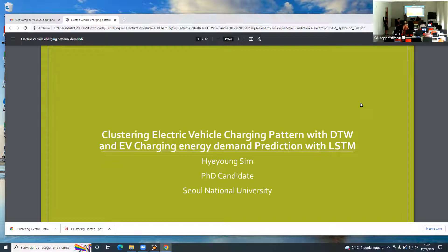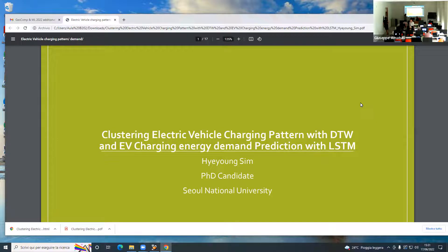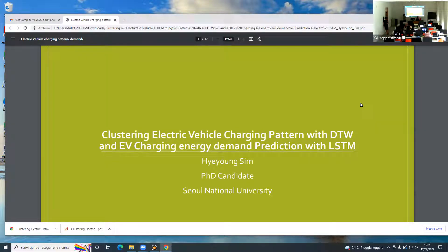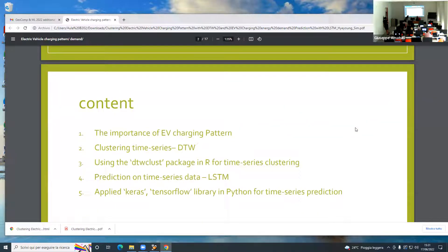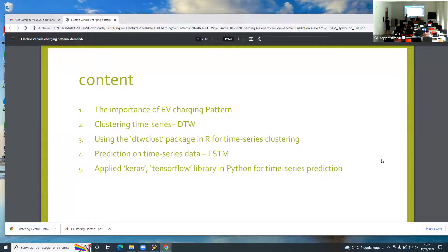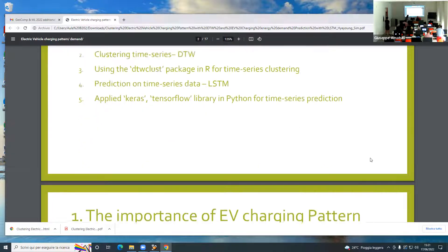I am a social scientist, so this method is new for me, but I am really trying to apply it in my area. The topic is clustering electronic vehicle charging patterns with DTW and EV charging energy demand prediction with LSTM. I am going to explain the importance of EV charging patterns and apply two methods in R and Python. I will share the results.